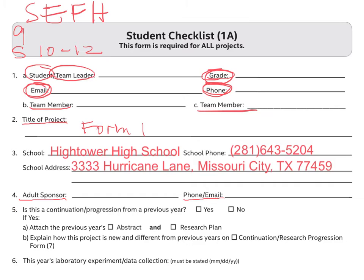Question number 5 asks if this project is a continuation project from previous years. If you answer no, then you can proceed to number 6. But if you answer yes, then you have to check yes and answer A and B. You need to make sure that you provide the abstract from the previous year and the research plan from the previous year. You will also need to fill up Form number 7.